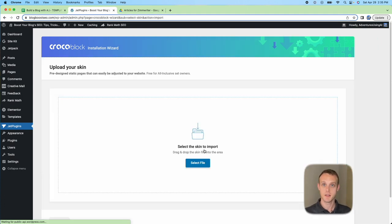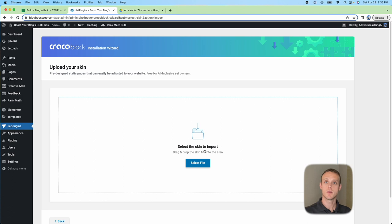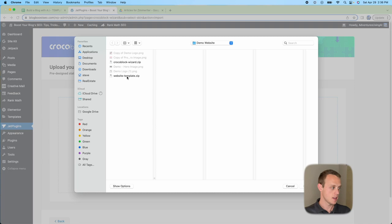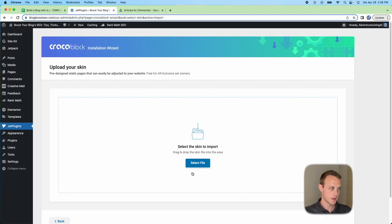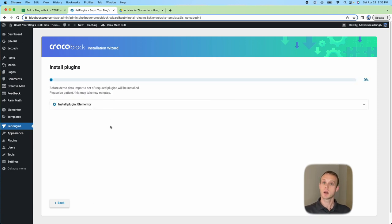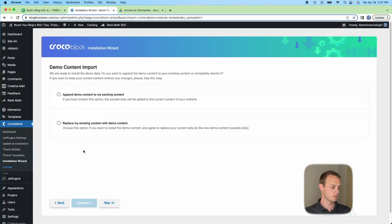If you want to use one of their built-in design templates you can, but I'm going to use my own skin — I'll put a download link on my website in the description below. Feel free to use your own. I think Crocoblock and Zimrider are the way to go for building bulk websites. Click Select File, choose your own template, then hit Start Installation — it will download all the required plugins. Hit Continue and come back when it's all done.